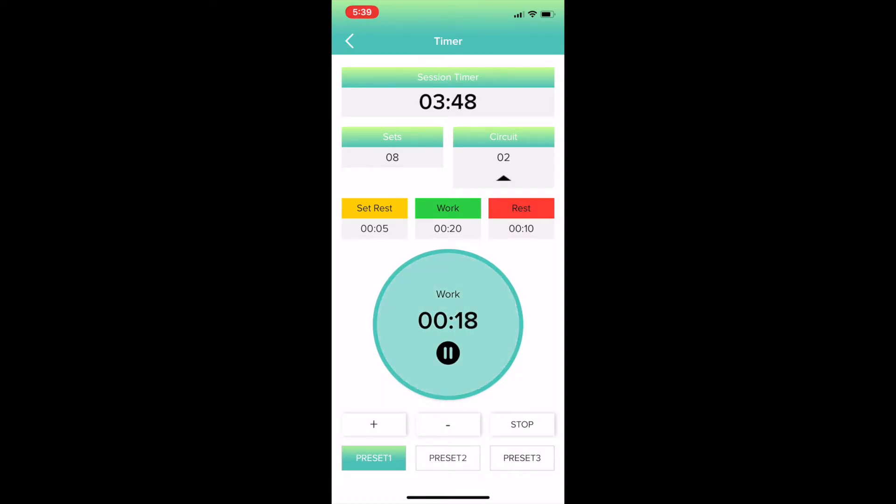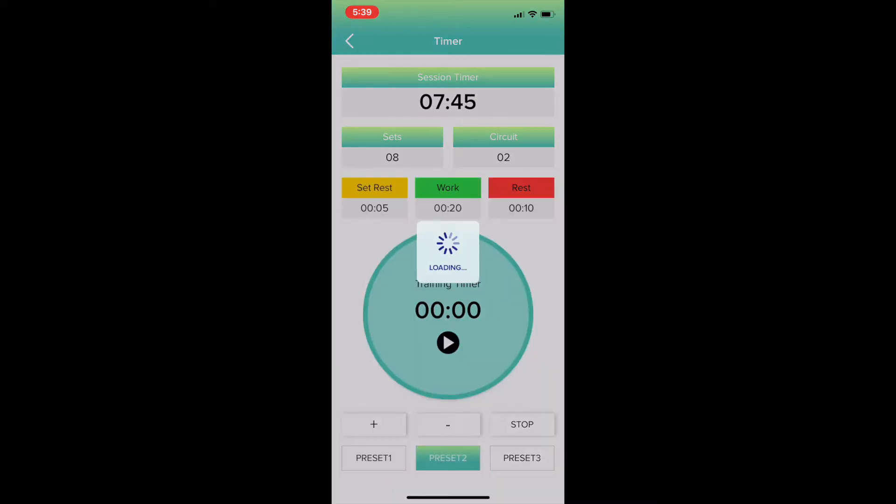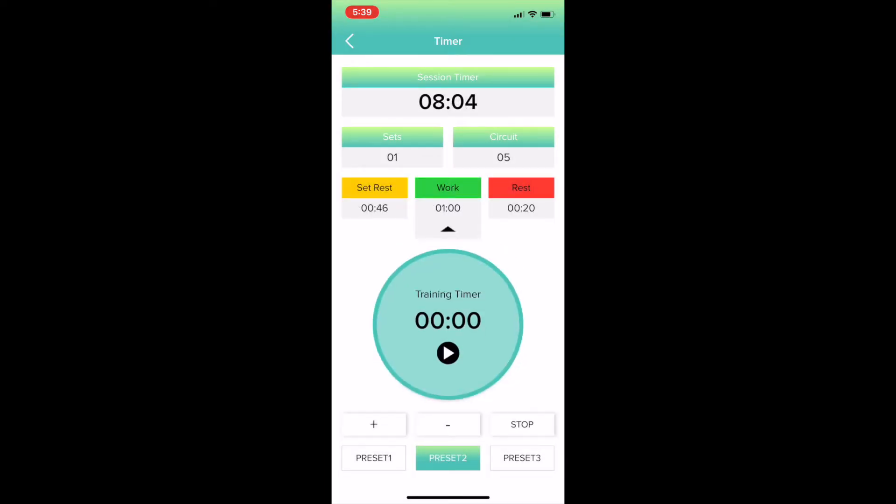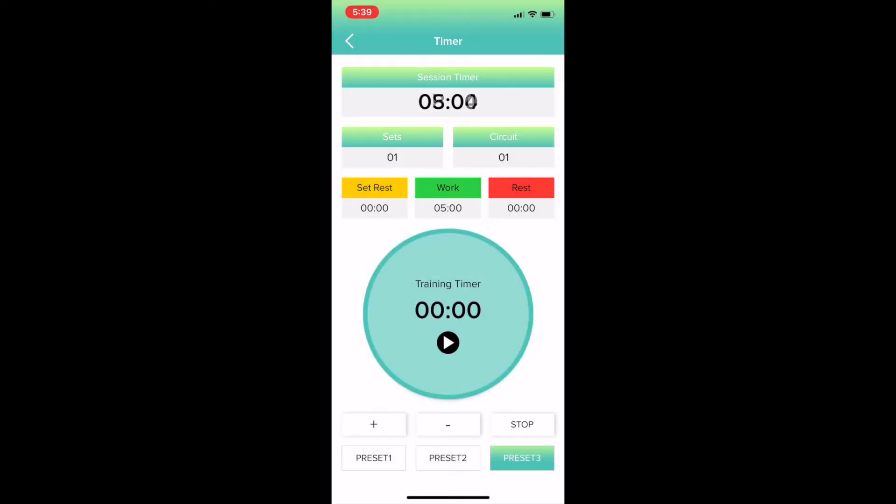You can save your favorites here at the different presets. All you have to do is click on the work or sets or the reps, like so.